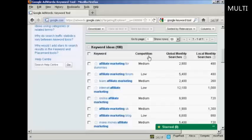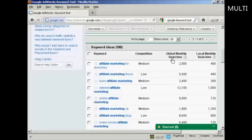Competition is fairly self-explanatory — it's how much competition there is for that particular keyword on Google AdWords. That doesn't necessarily mean the number of websites out there that have that particular keyword; it's just how many people are using it in Google AdWords. Global monthly searches are across the entire network, and local monthly searches are in your local version of Google. I'm in the UK, so this will be the UK searches.